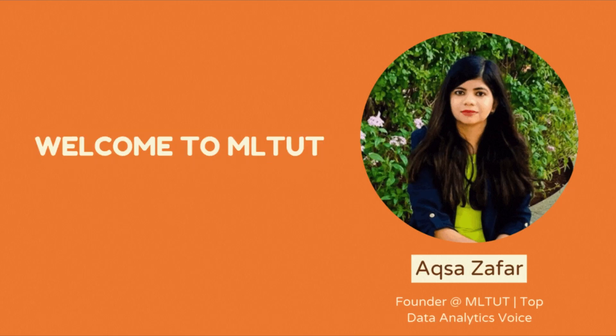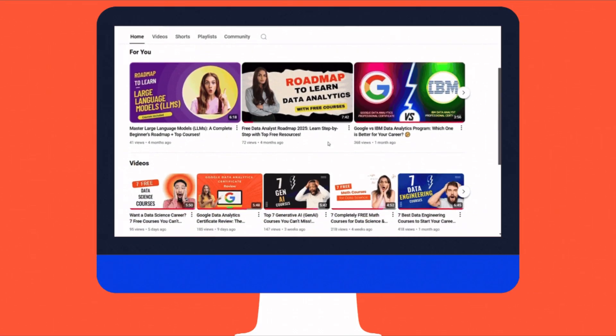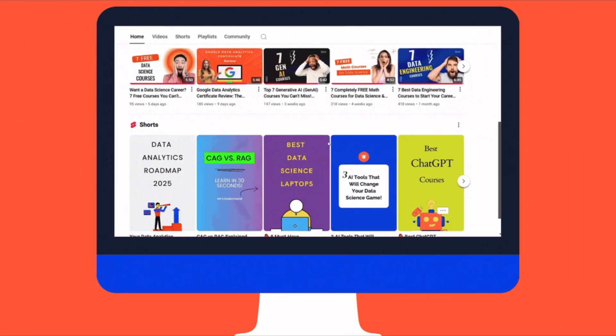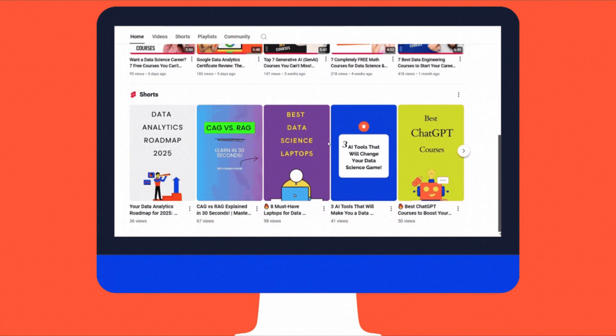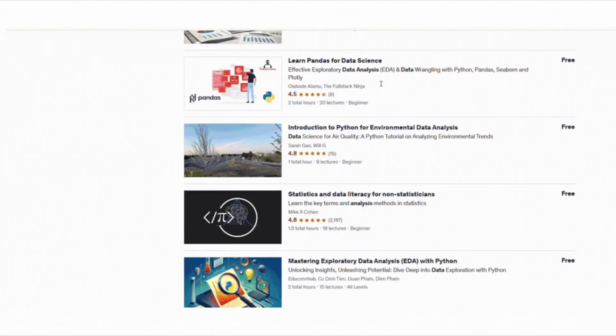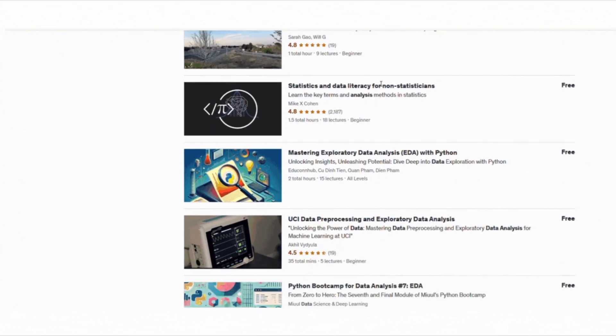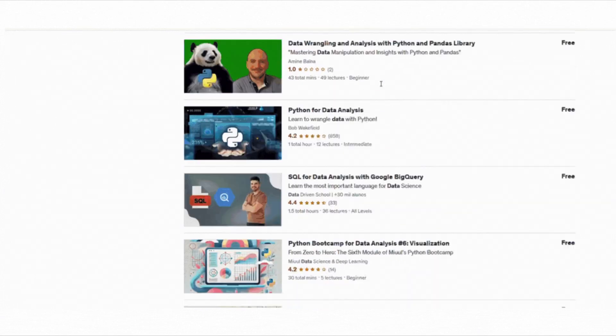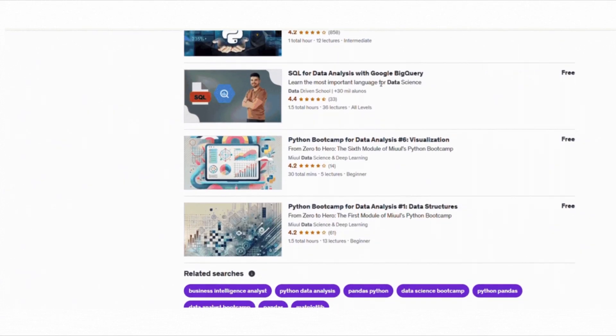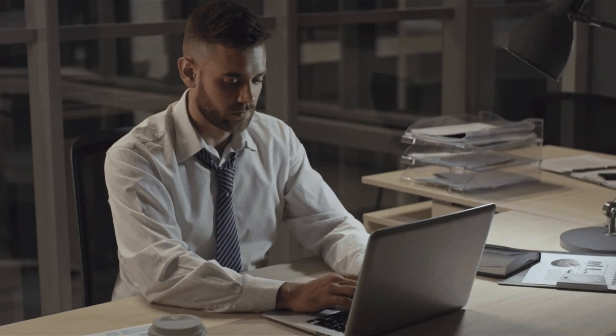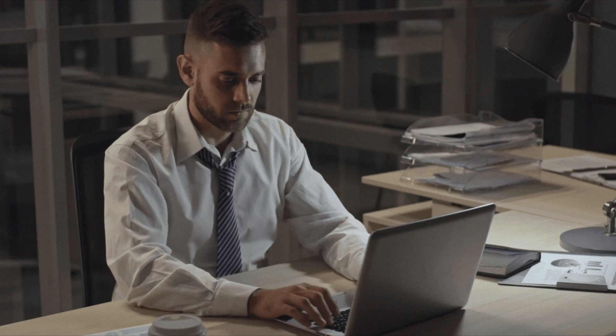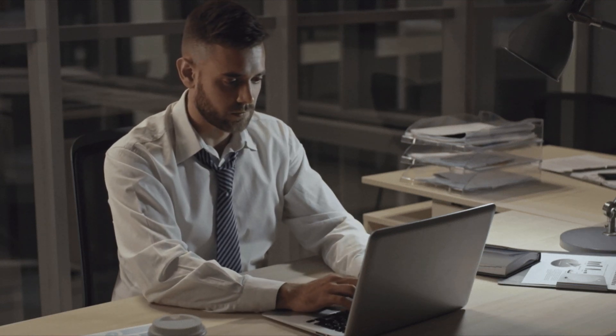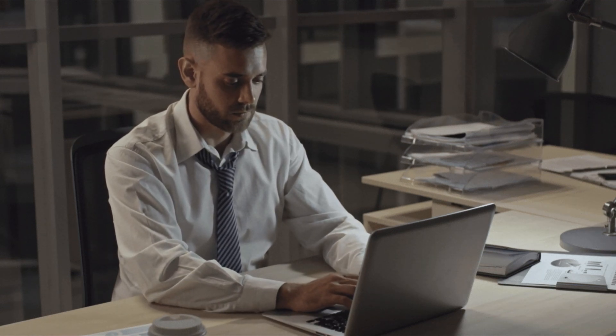Hi everyone, I am Aksa Zafar and welcome back to MLtube, where I share content on machine learning and data science to help you master these skills. In this video, I will be sharing 5 amazing free Udemy courses that can kickstart your journey as a data analyst. If you are just starting or want to improve your skills, these courses will give you hands-on experience with Python,